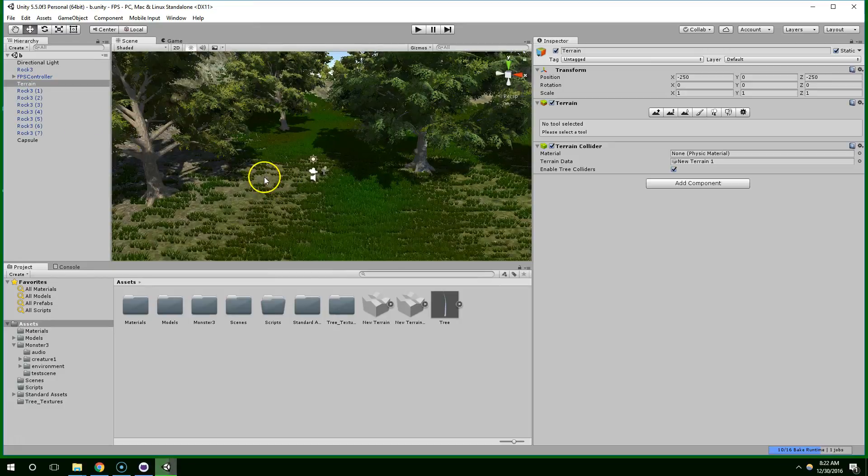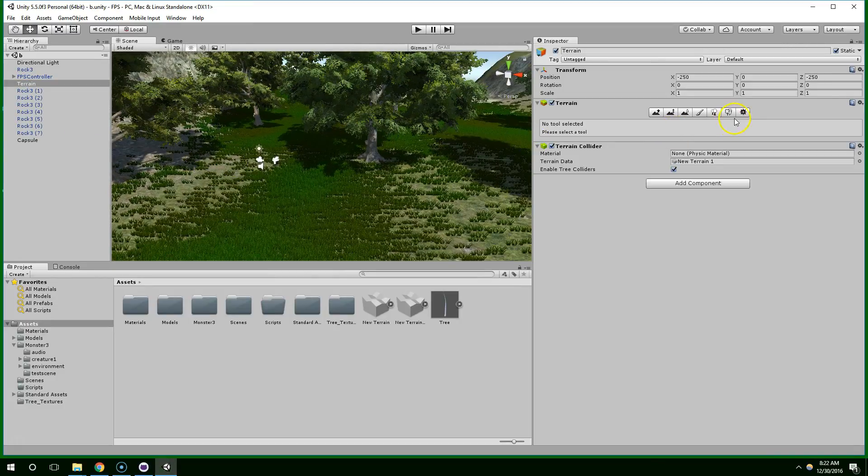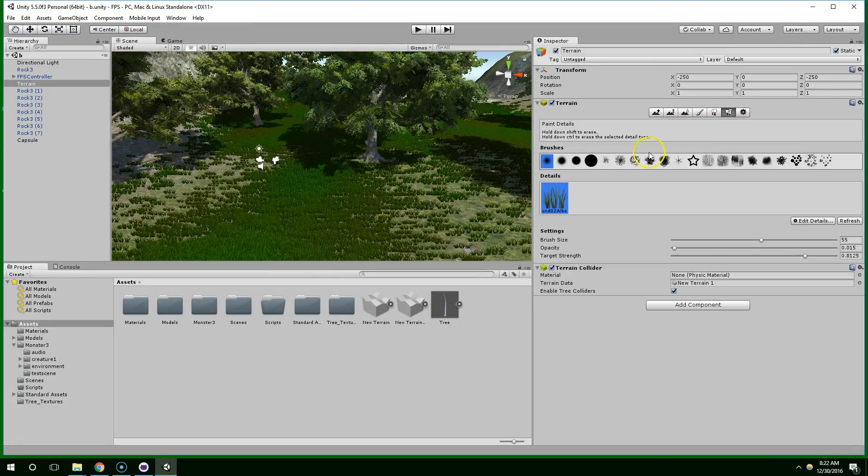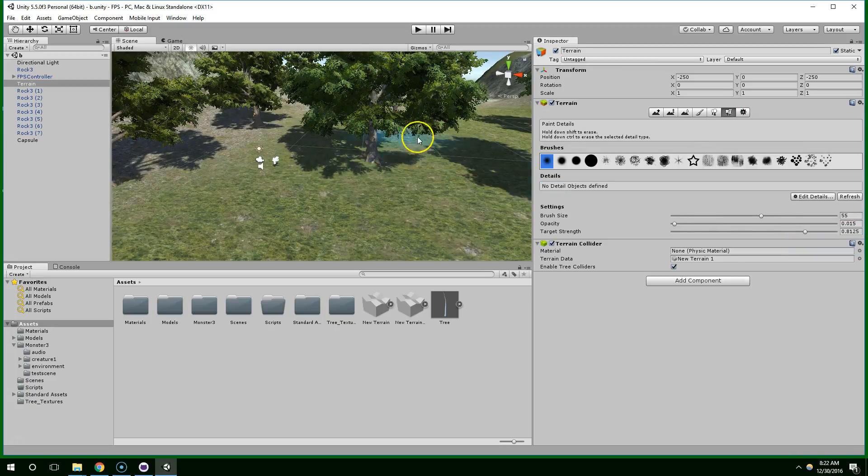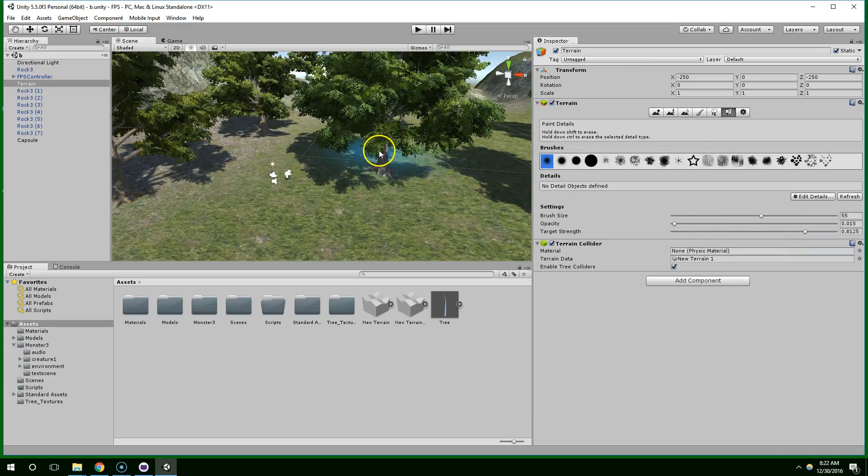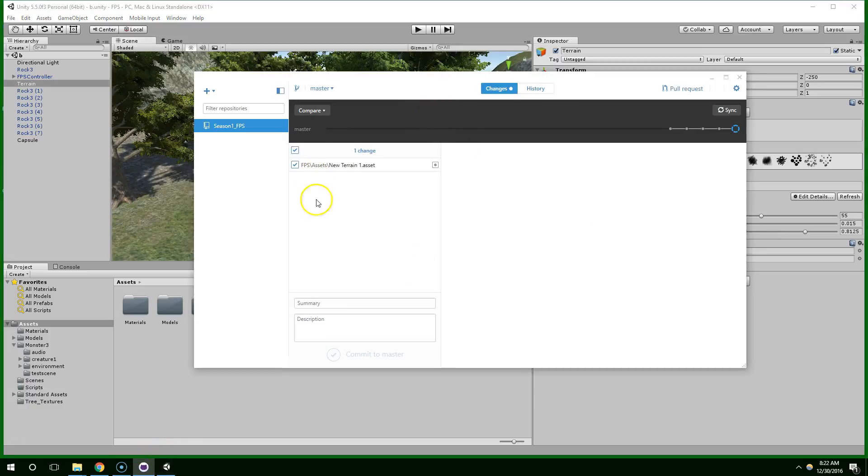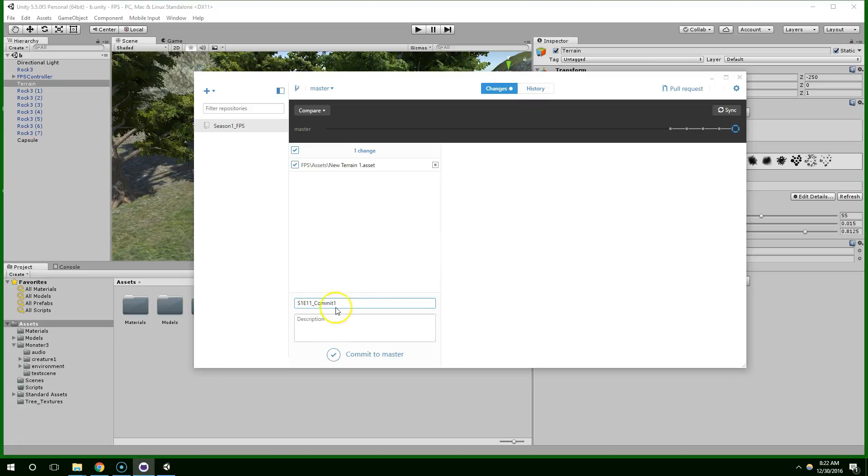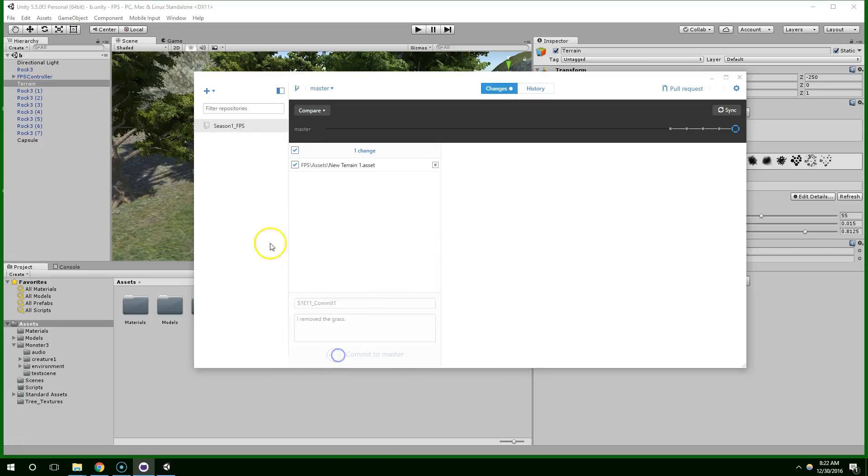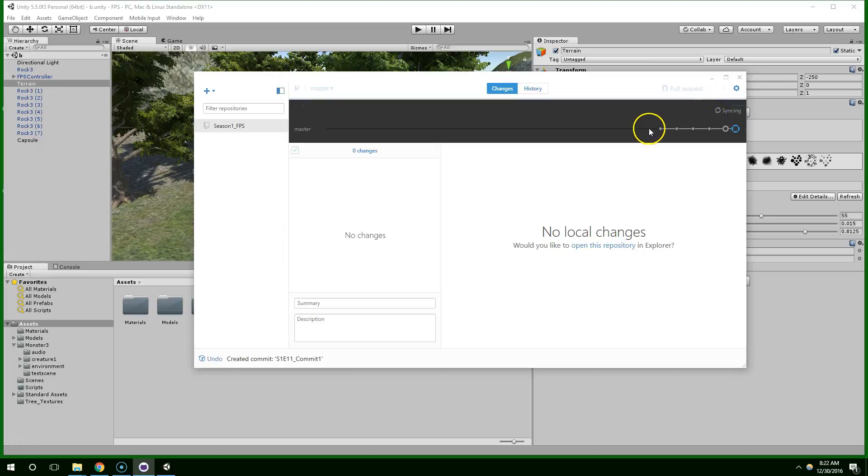And then, I don't really like the way the grass looks, so I'm just going to delete that. We can make it look better later, but for now, I'm just getting rid of it. Go ahead and save, and then confirm that there is a change within our repository. So we'll call this Season 1, Episode 11, Commit 1, I've removed the grass. So yeah, I recommend just doing some basic change and then committing that, just to verify that everything is working correctly.